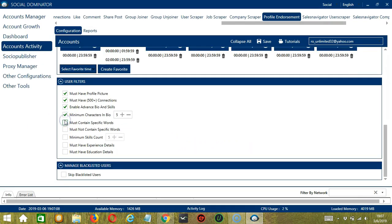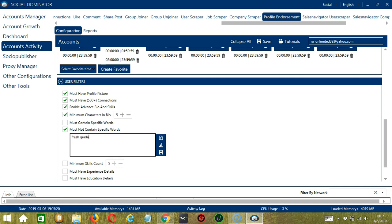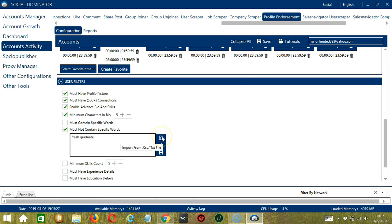The next one is the opposite of the previous one. Must not contain specific words. So these are the words that should not be in the bio description of the profiles you want to target. So let's say you don't want to target those who are fresh graduates. So type in this area and again, you may clear or import using these buttons and click Save when you're done.